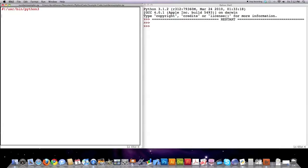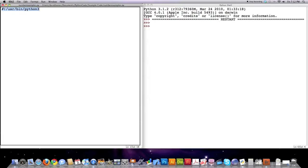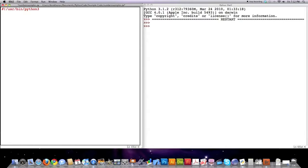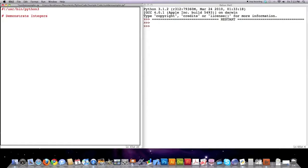Again we're going to start off here by listing the location of the interpreter that is going to interpret all of our Python code for us. This might be different for you but that is what the line of code does. And today I'm going to put a comment in here. We're going to demonstrate all the things you can do with integers.